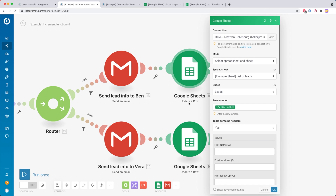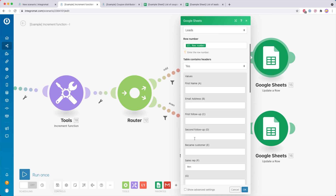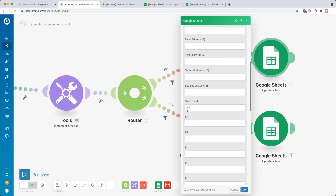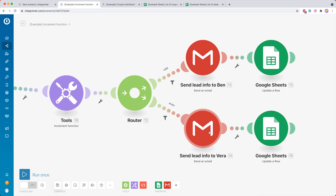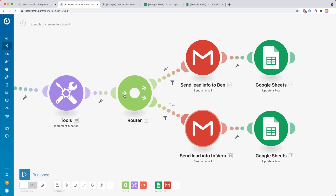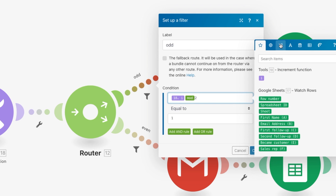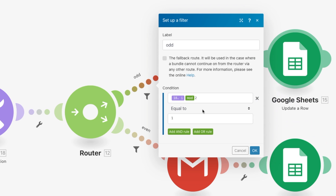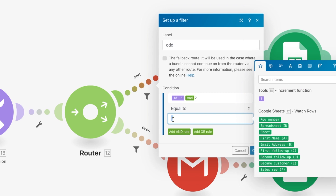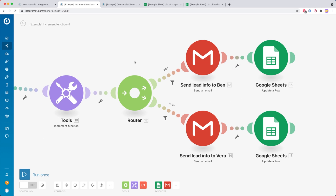You can see that I update the row number using the value we got, and then scroll down to see that I update the sales rep to Ben. If it's even, we go down and send the lead info to Vera, and update the Google Sheet to Vera. To check odd or even, we use the modulus function — found under math functions as mod — and then mod 2. If that equals 1, we know it's an odd number. If it equals 0, we know it's an even number.